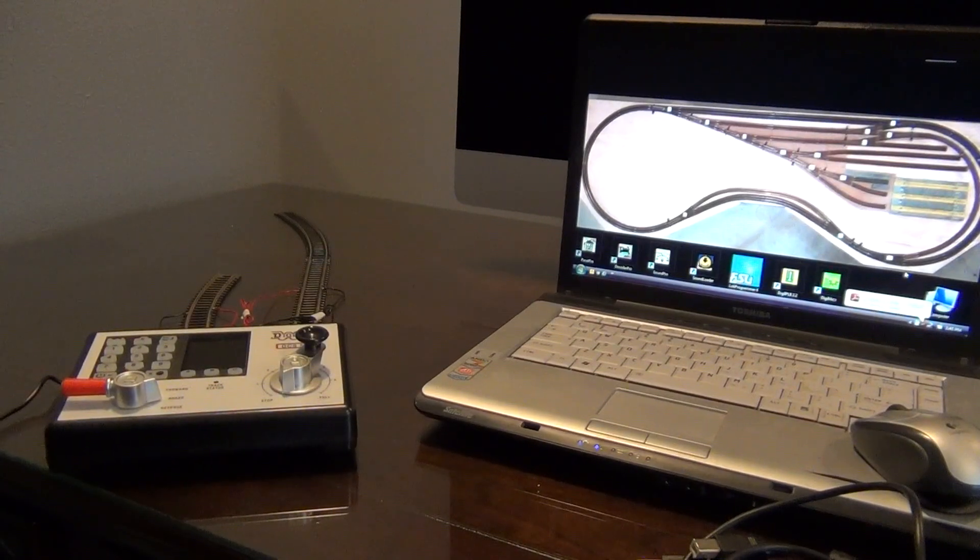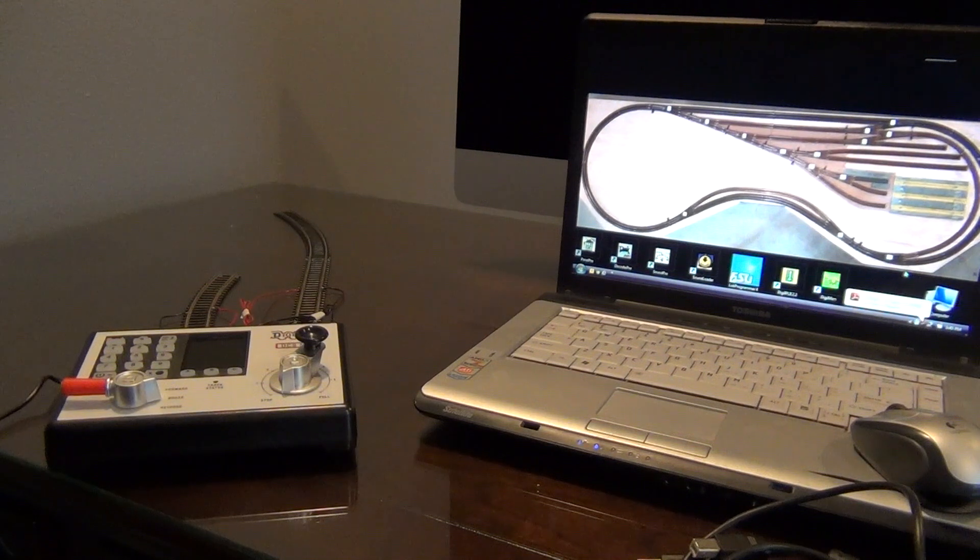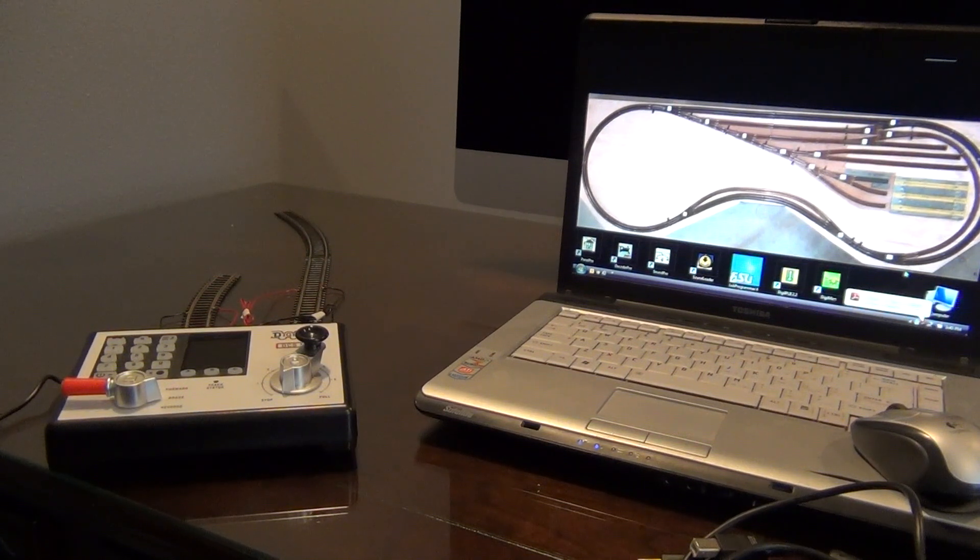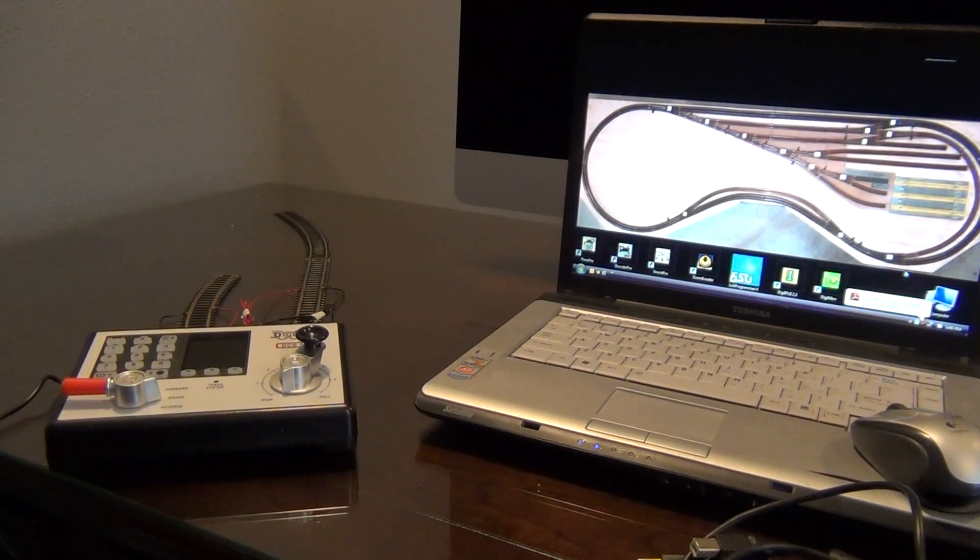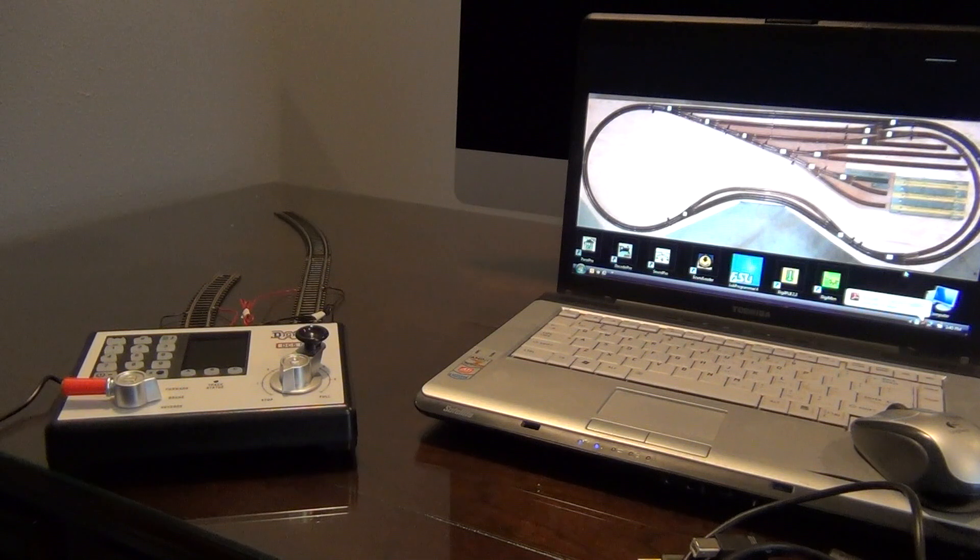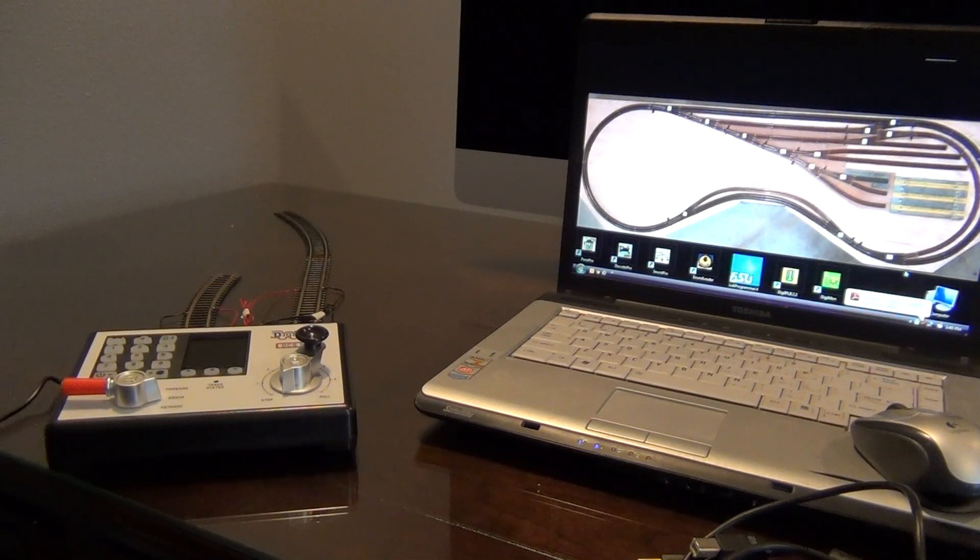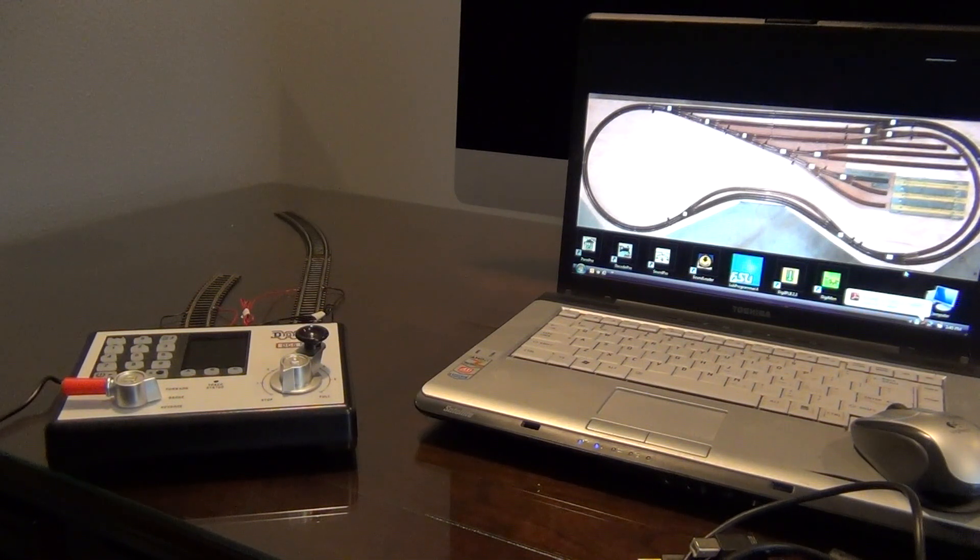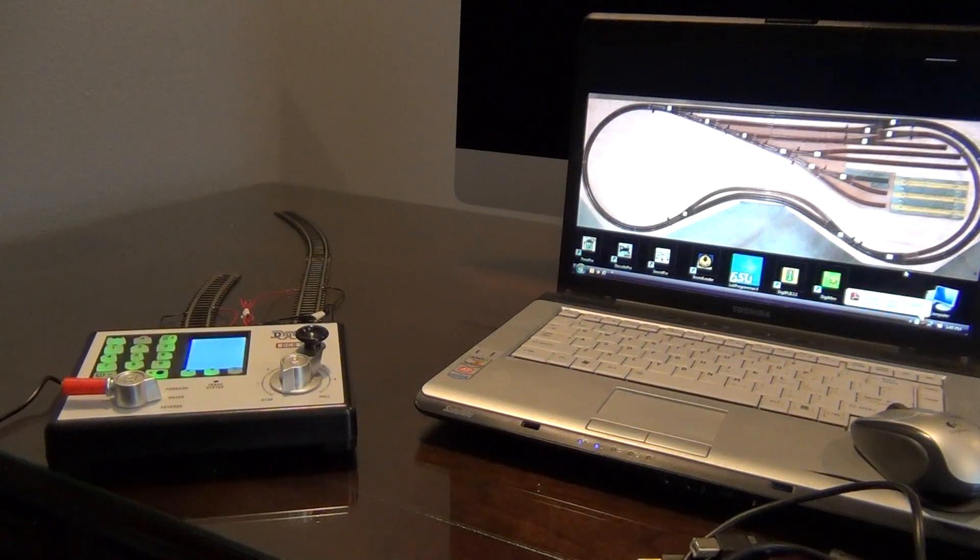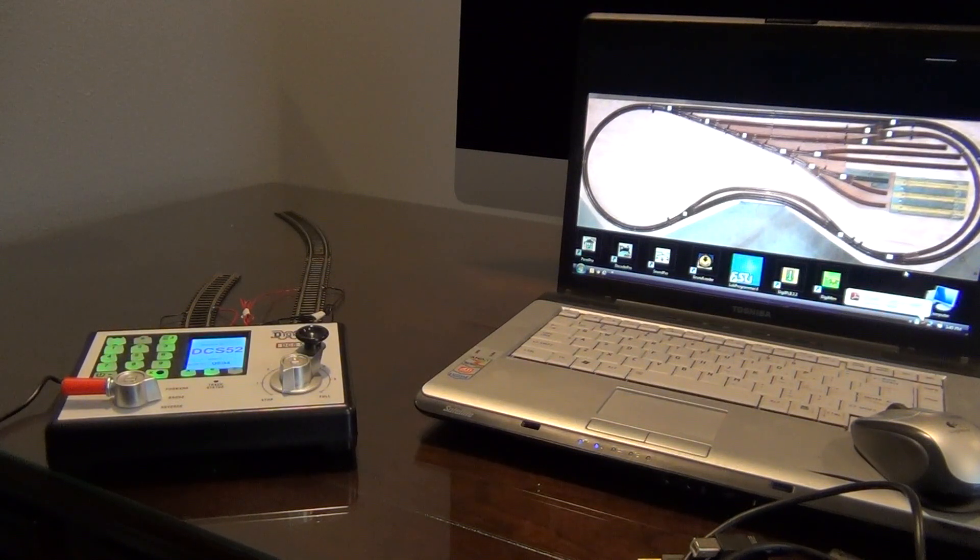Okay, so the first thing I'm going to do is I'm actually going to apply the power to the Zephyr Express, and we'll see that start up here. That's going through its startup command.